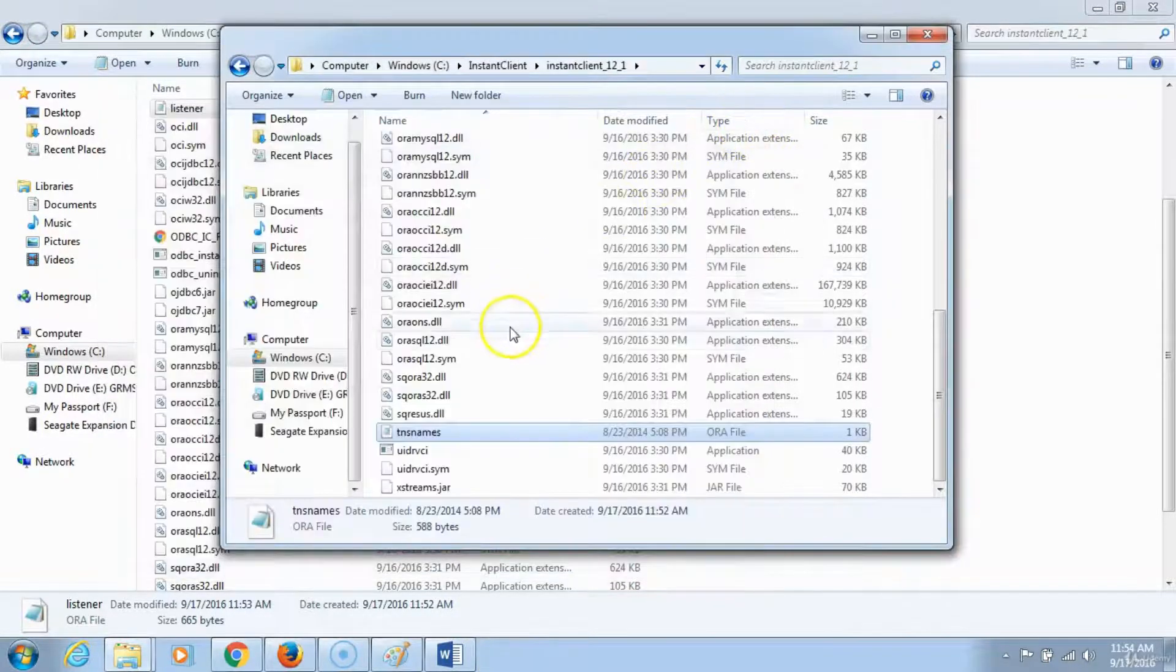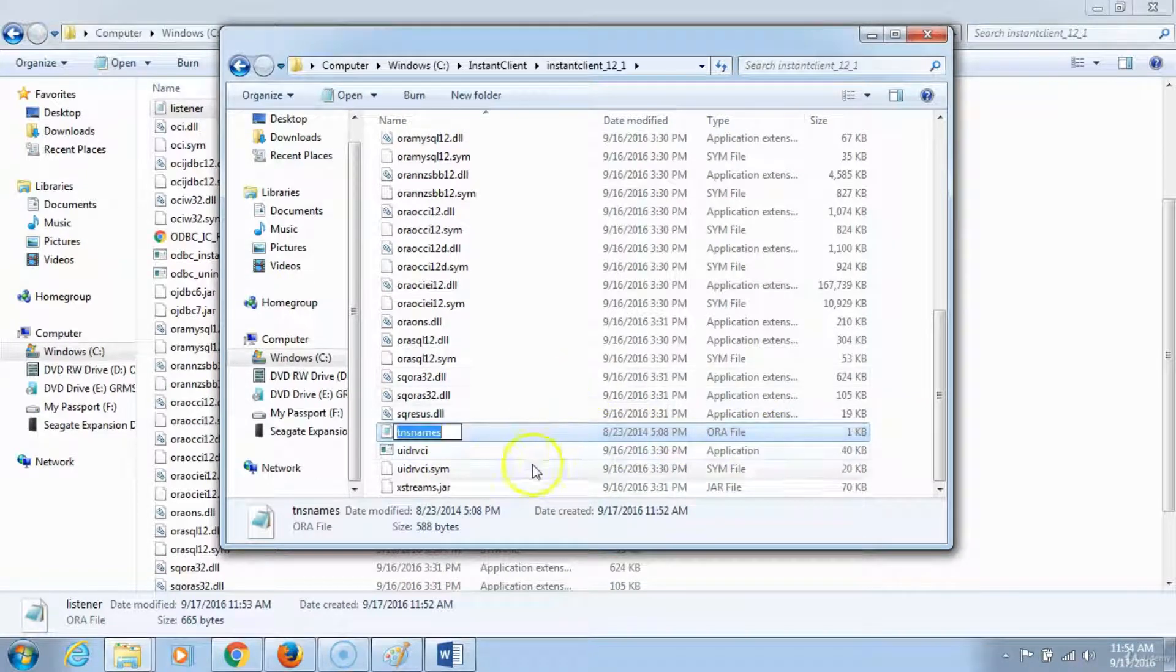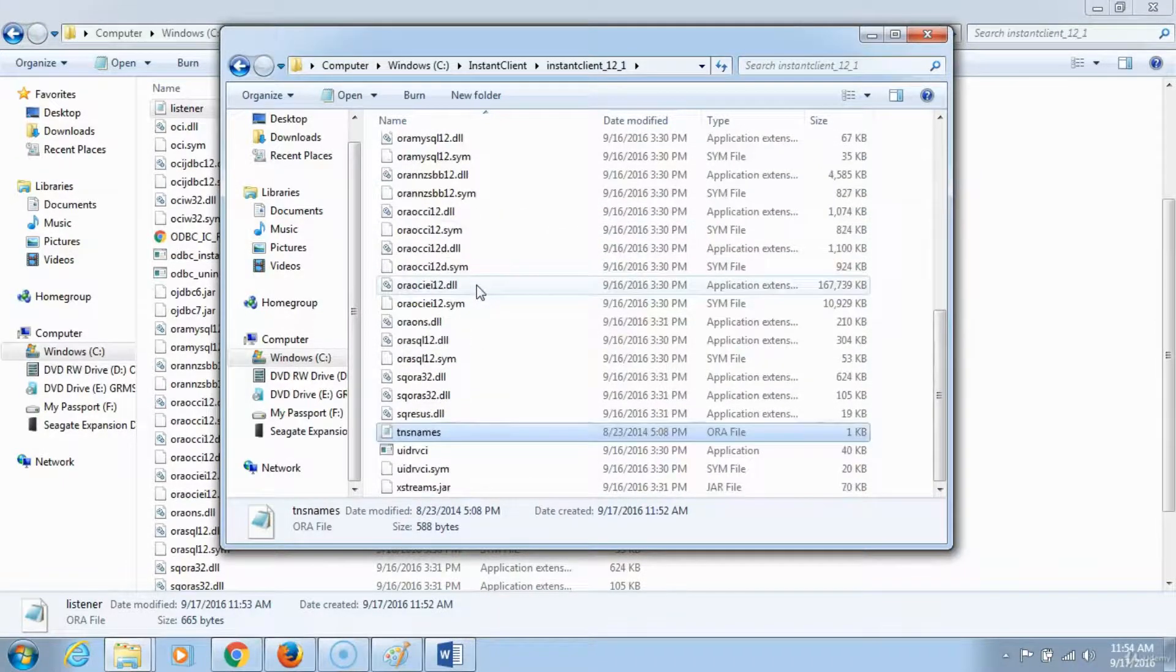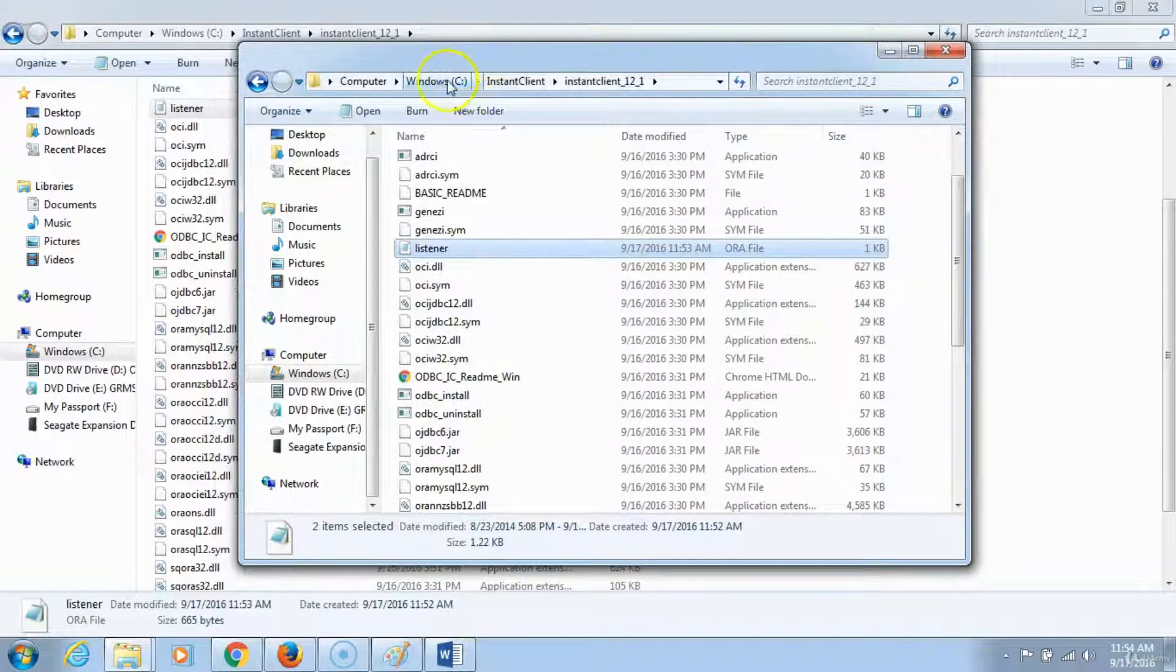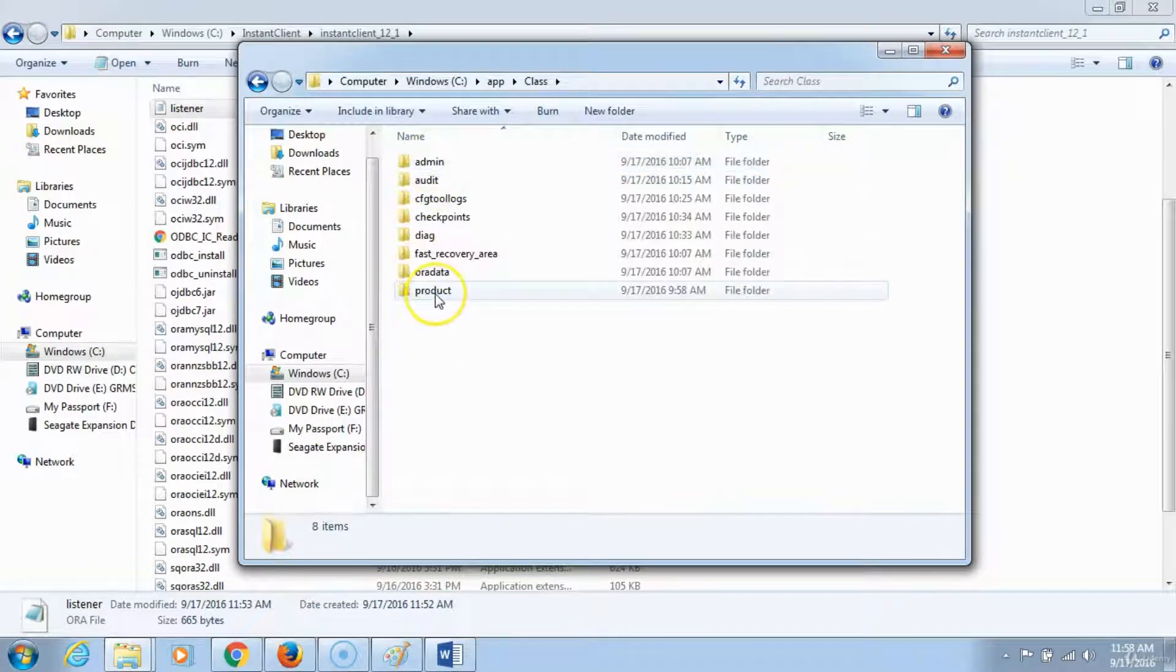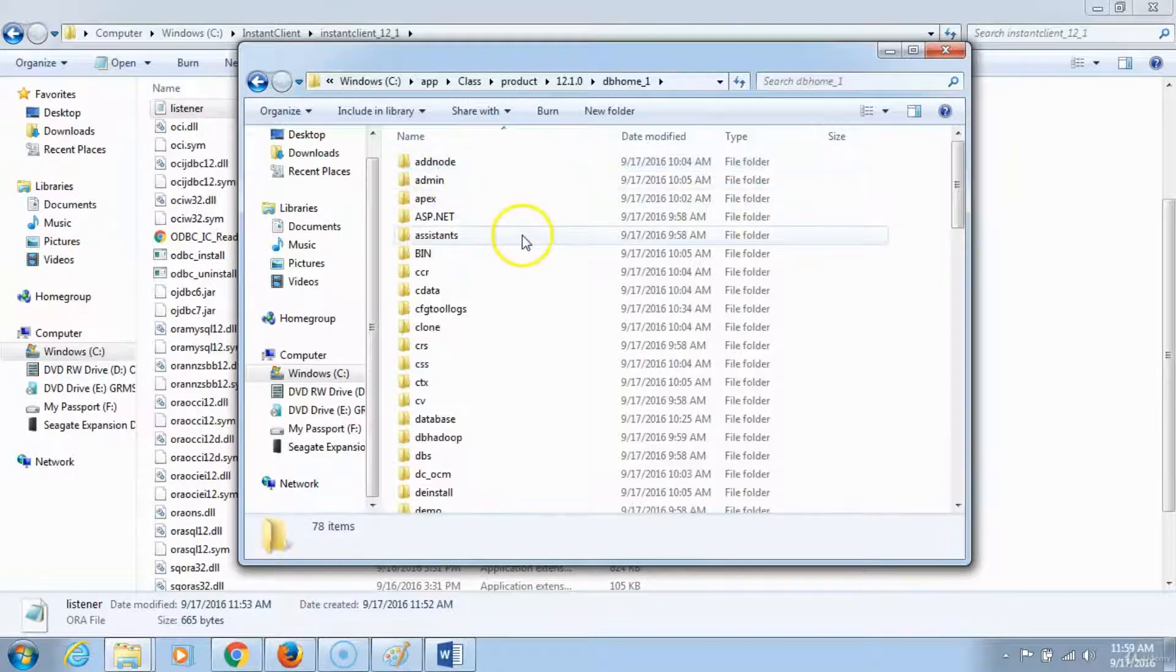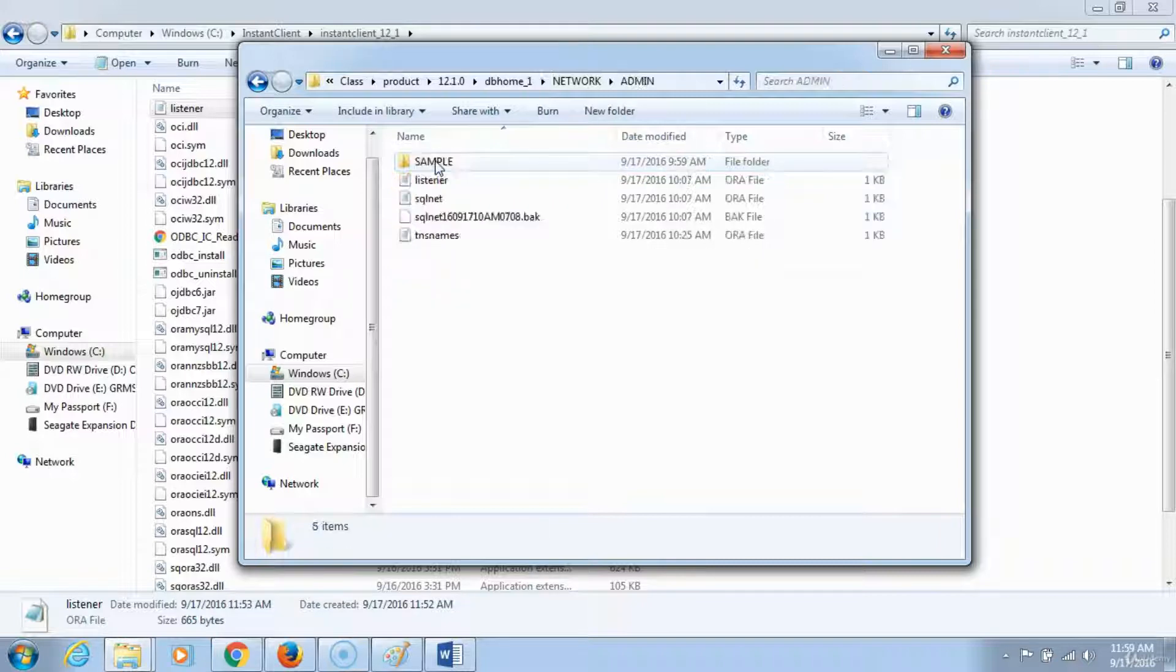The next thing that you want to do is you want to copy the same two files into the location that I will show you here. Highlight this TNS names ora file and the listener file. Once these two are highlighted, go back to the C drive, click on CLASS product, 12g, 12c, and then you look for the code network, open that, then open the admin folder.